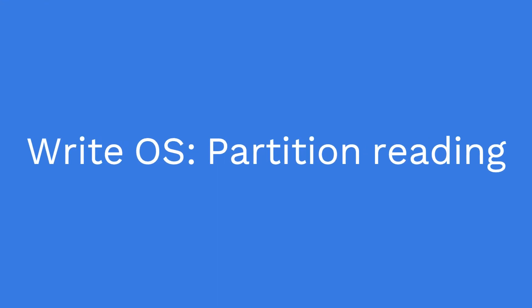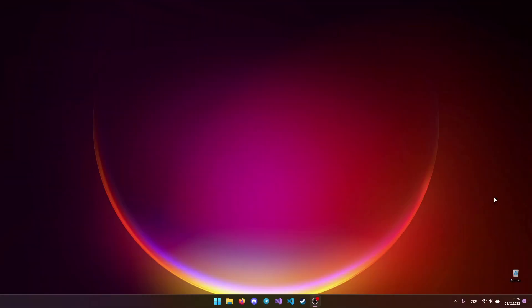Hello everyone! In this lesson we continue to write our OS in assembler. In the last lesson we wrote a bootloader. Now let's write a partition reader. Let's go!